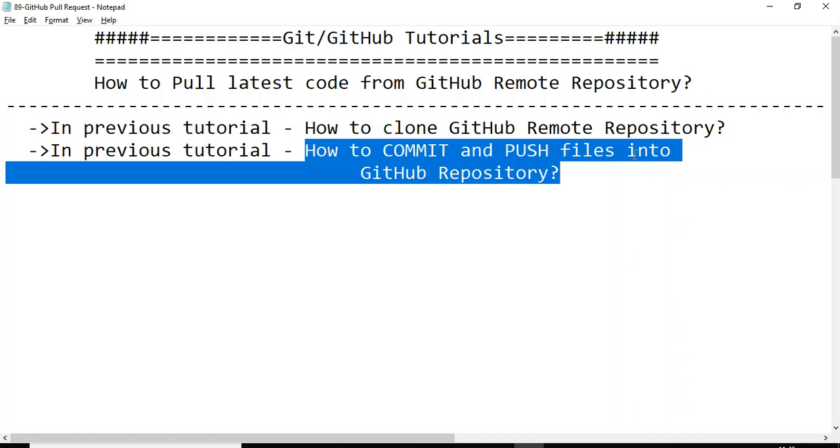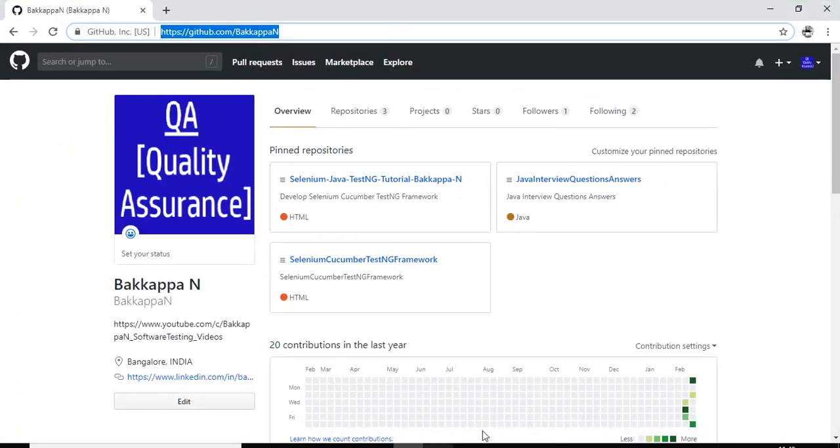In the later time we will discuss how to get the latest file committed and pushed by the different person in the team. So let us go to our repository.